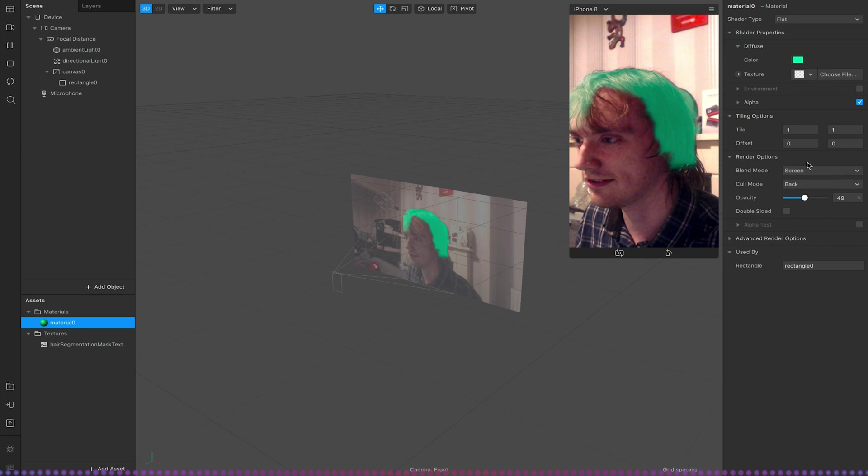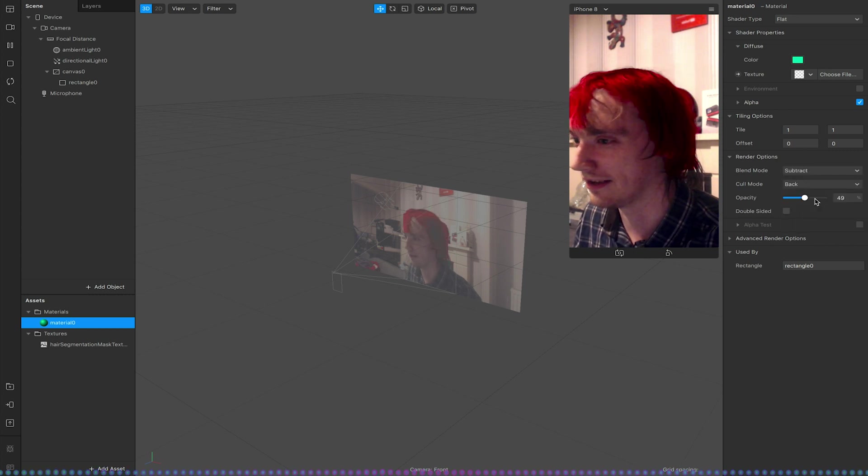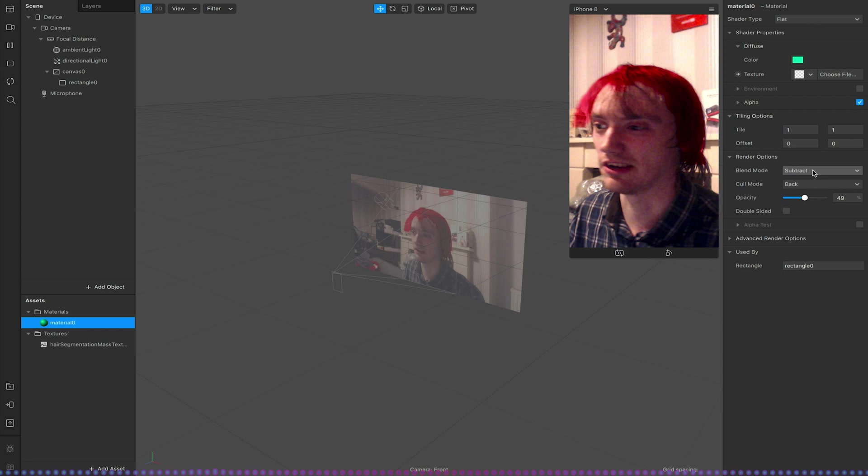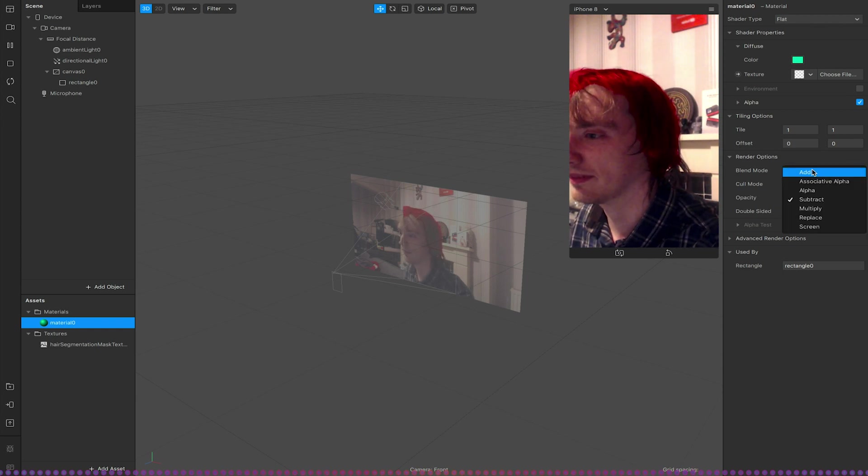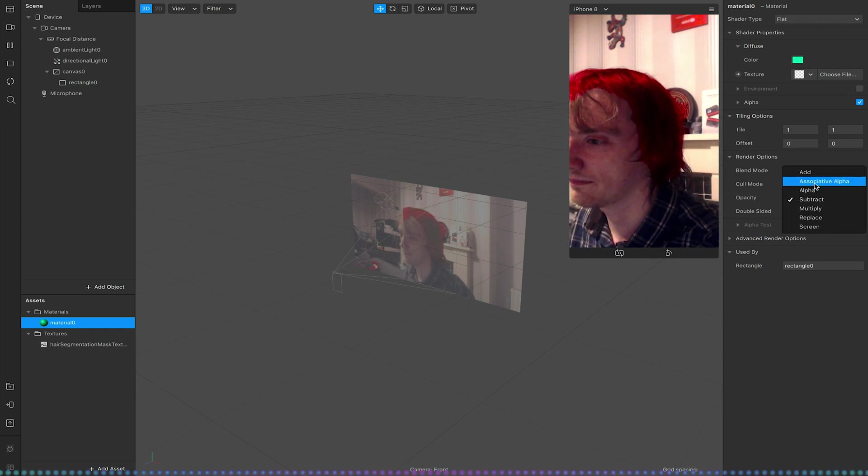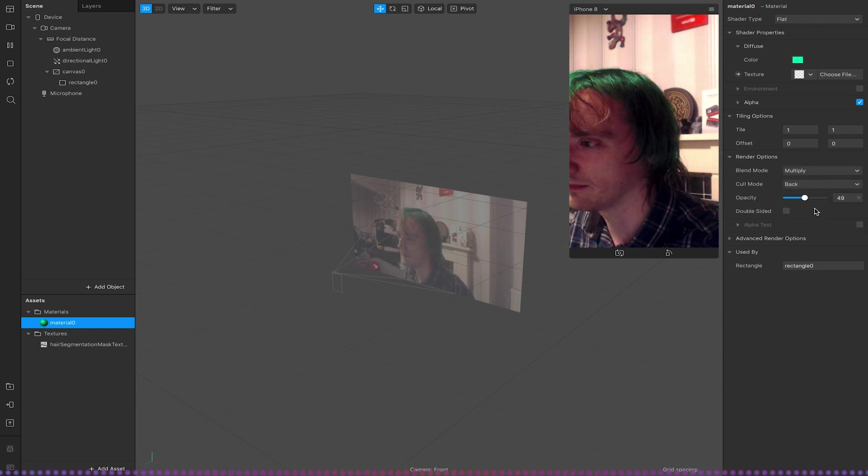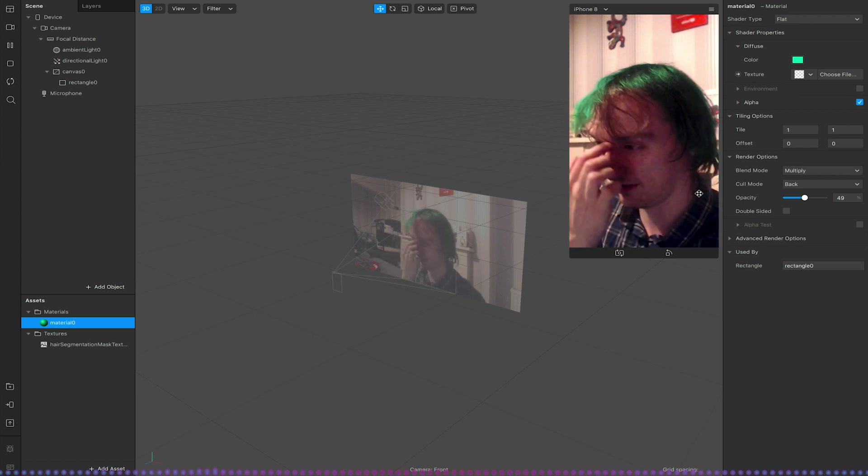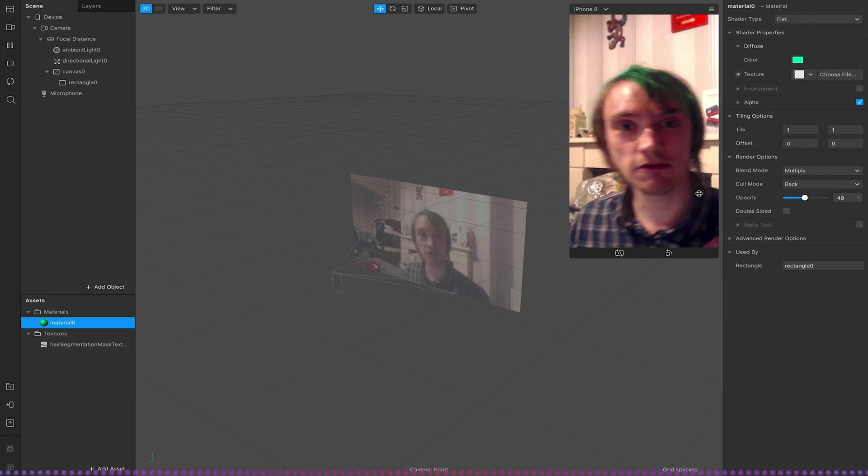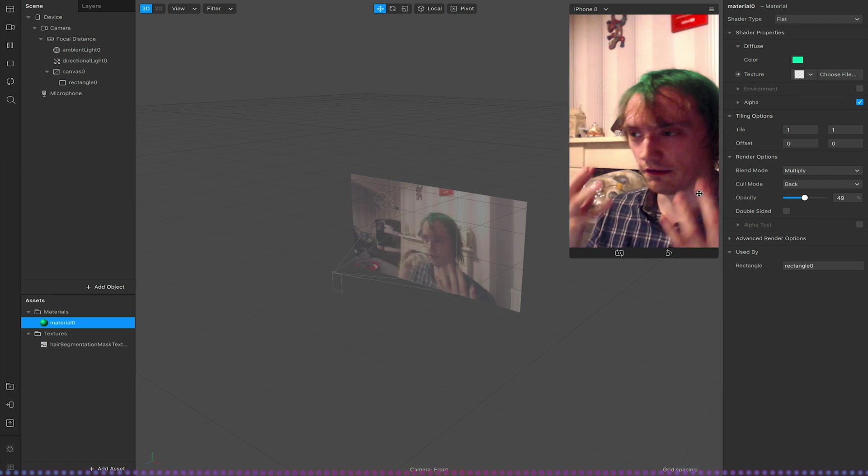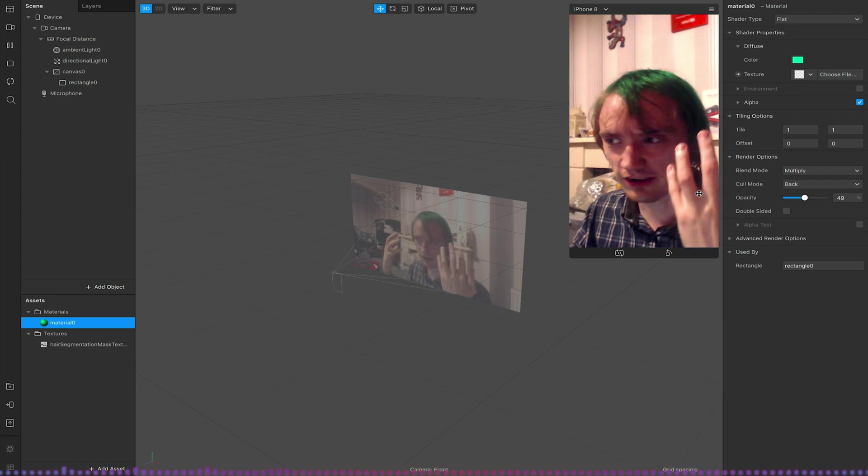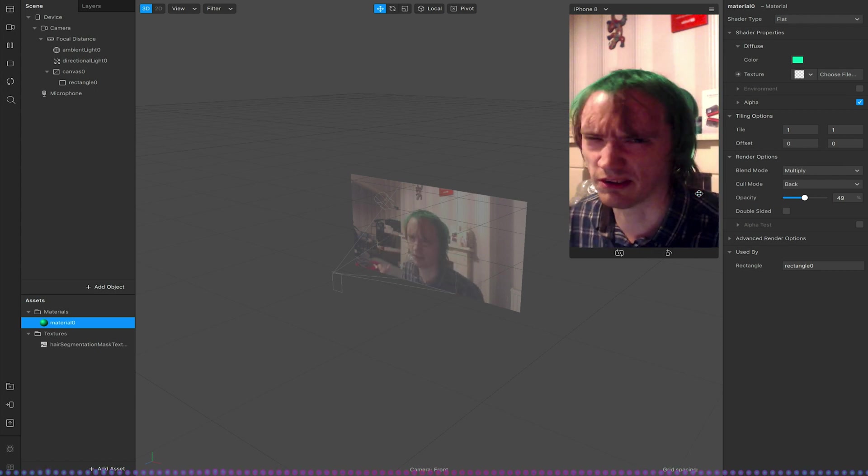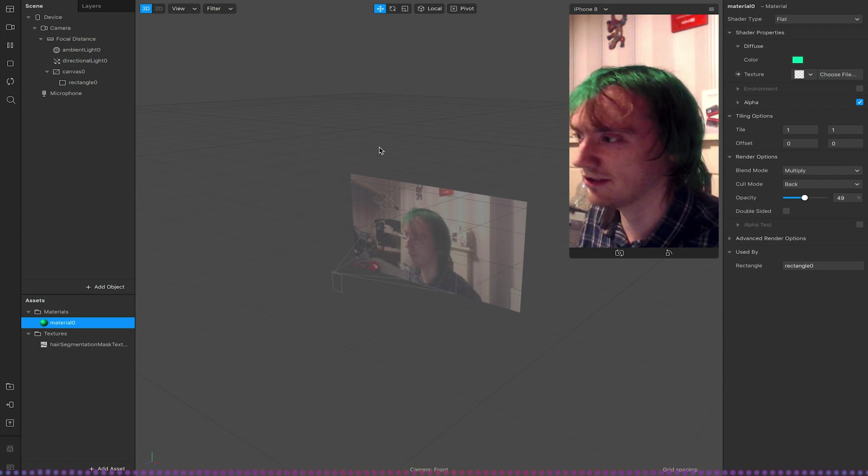Replace doesn't seem to, don't use replace, subtract is kind of an inverse essentially. So I'm just going to keep this probably multiplied to be honest with you. So now we've got this kind of hair color change and again my hair isn't perfect so I'm not the best model for this.